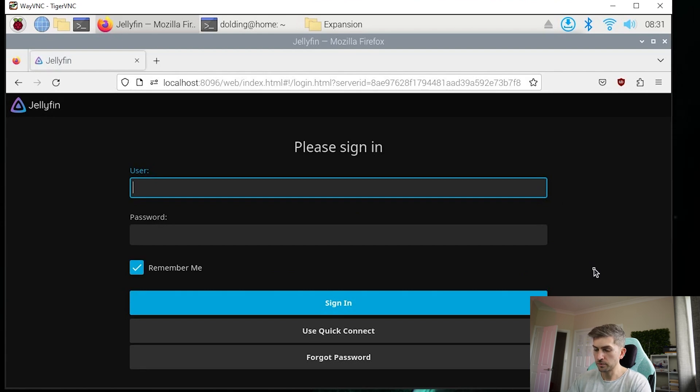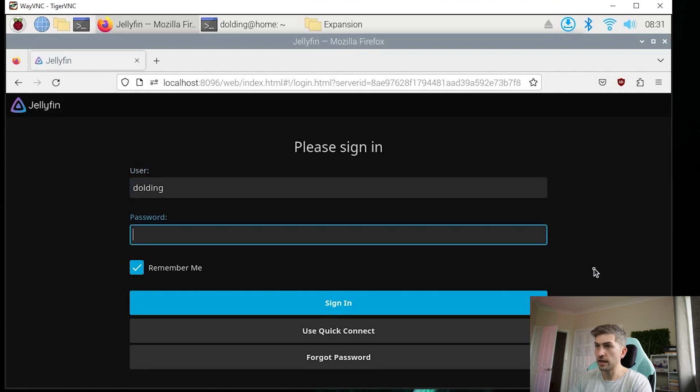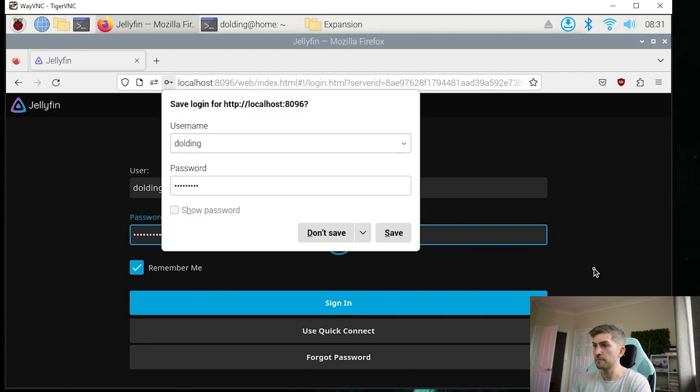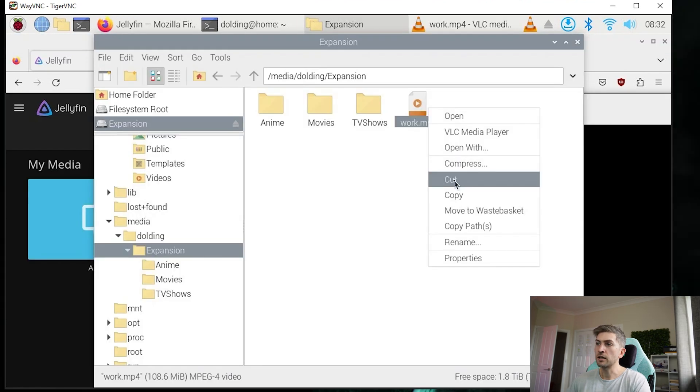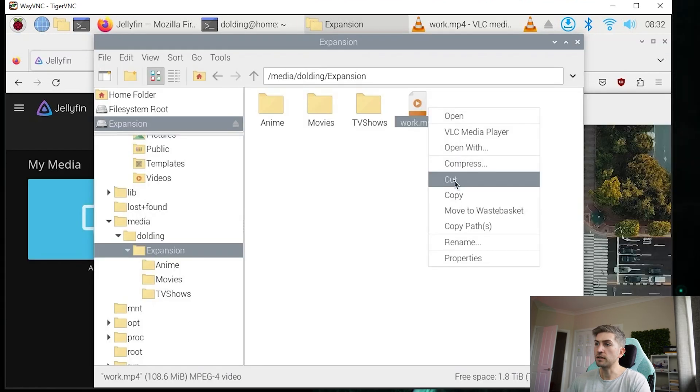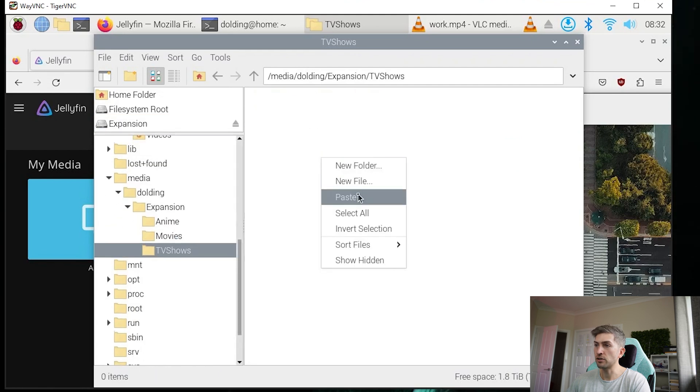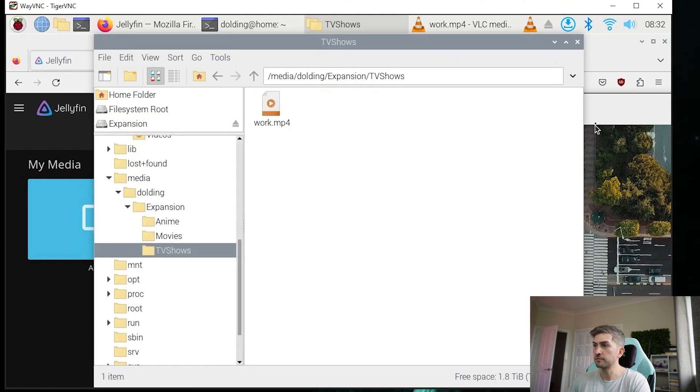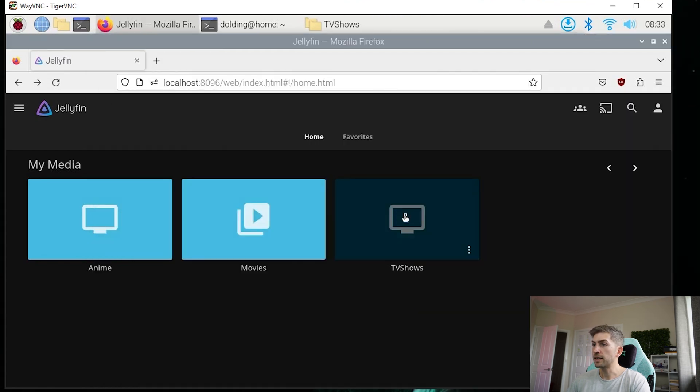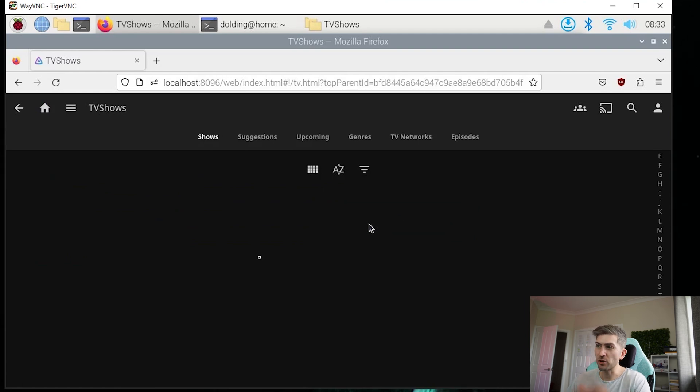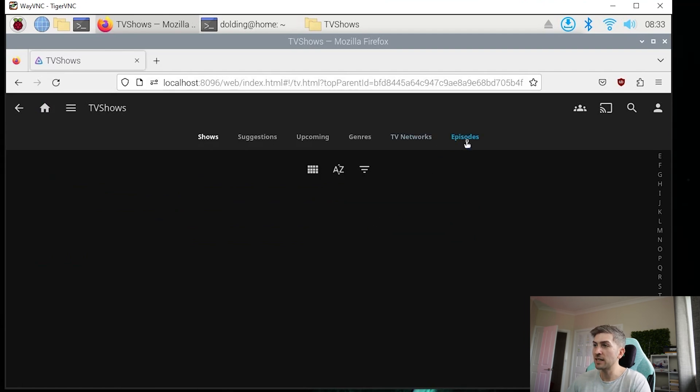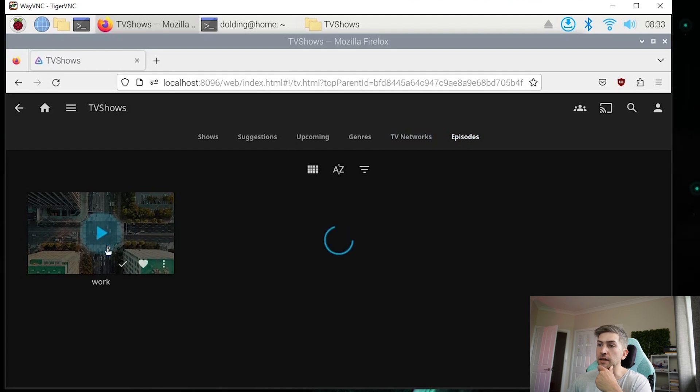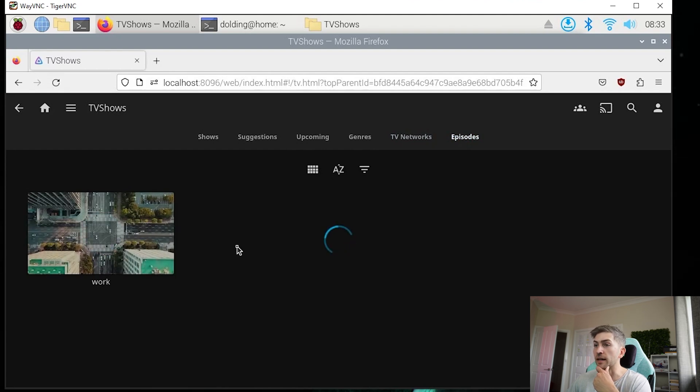So we'll go ahead and log in with our username and password that we set up earlier. I'm going to quickly move this video file into our TV shows folder. Now, if we click into TV shows, because it's not actually a show, there's nothing in here. But if I click on episodes, I can see that media file that I selected. So go ahead and click play.